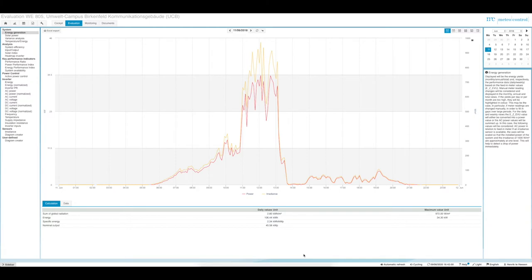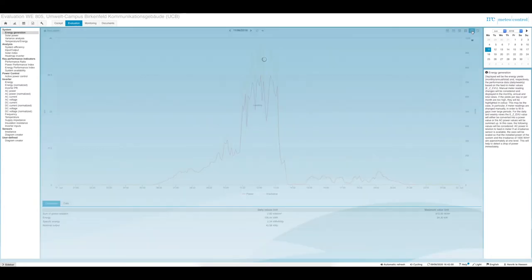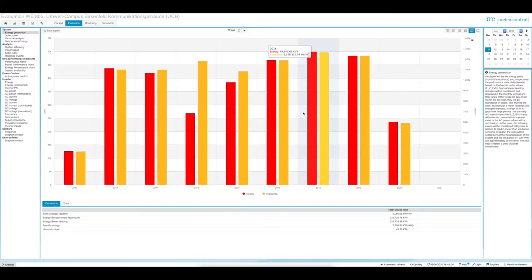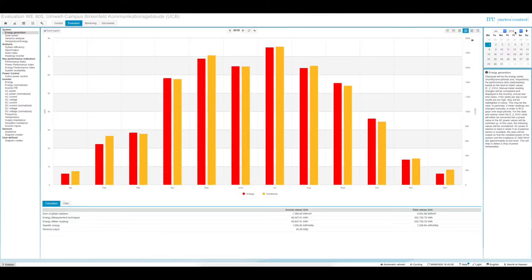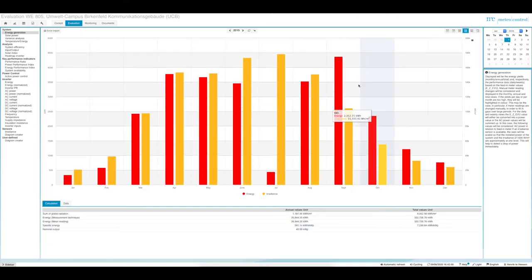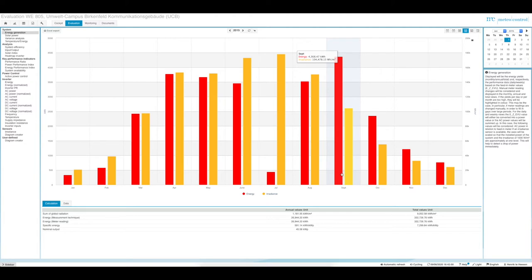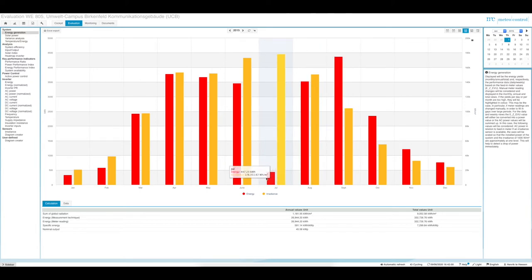In a previous video we saw there was a power generation issue in 2015. We want to look at what might be the reason why the yield production was significantly smaller in 2015. You can see the red bar is significantly smaller compared to 2016–2019. In the annual view for 2015, something happened in July — this red bar is significantly smaller — and also in September and October something appears wrong.